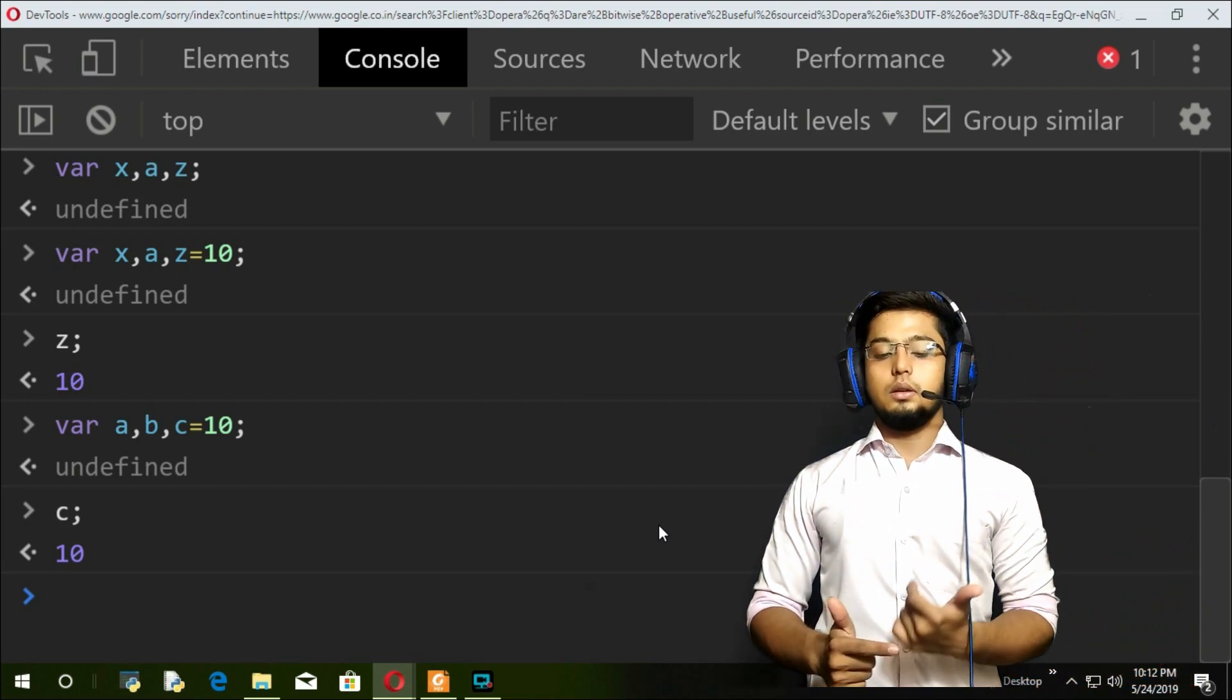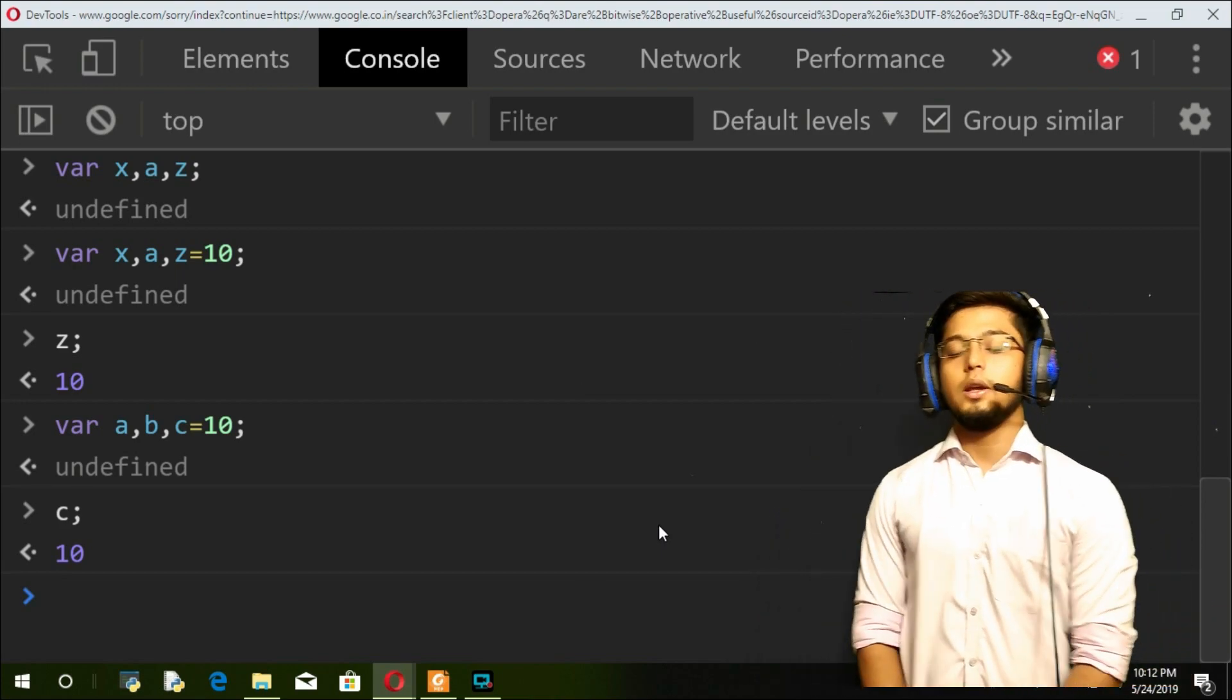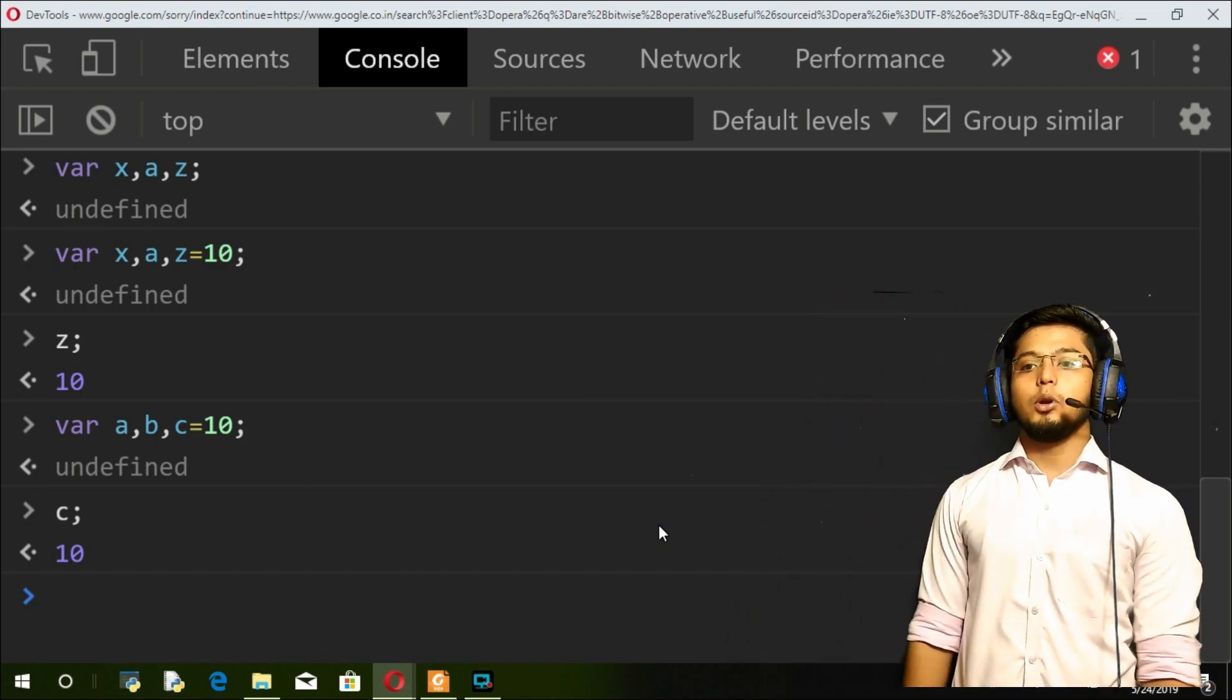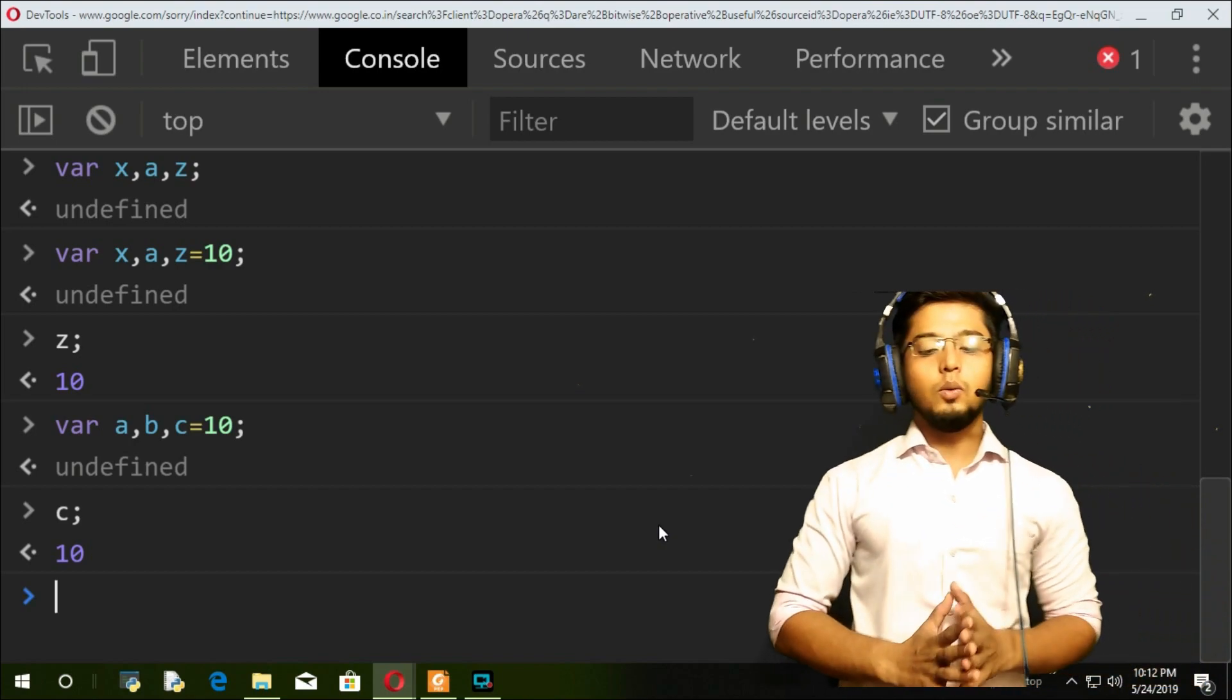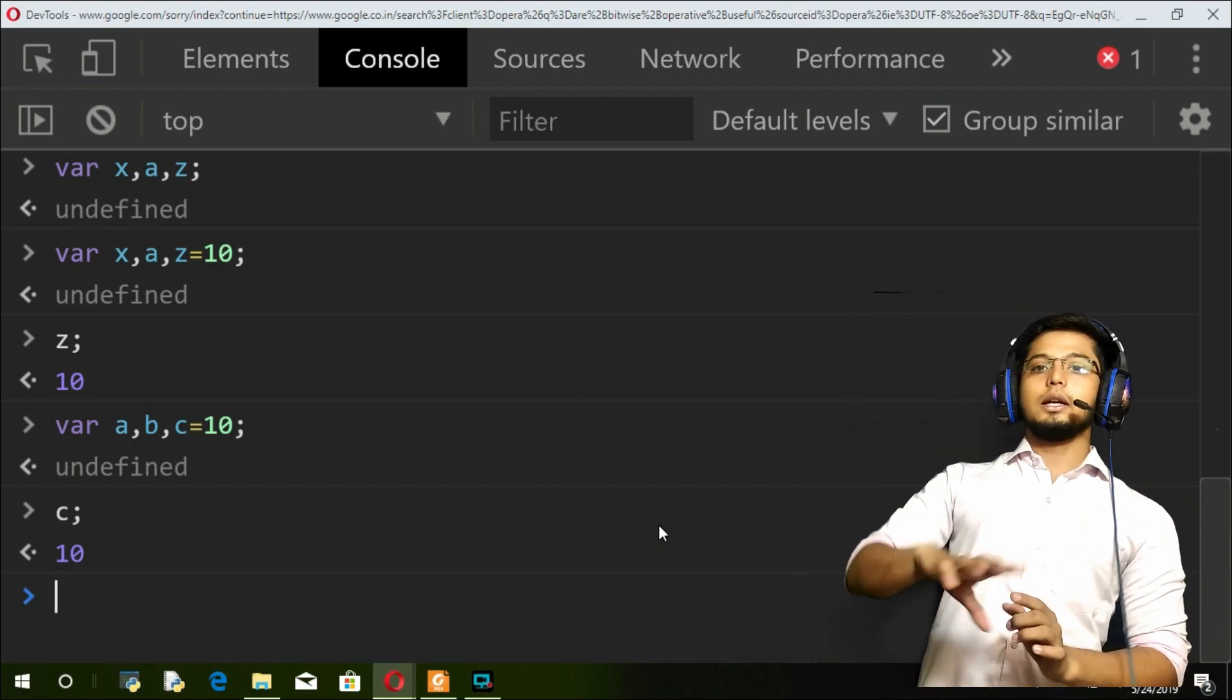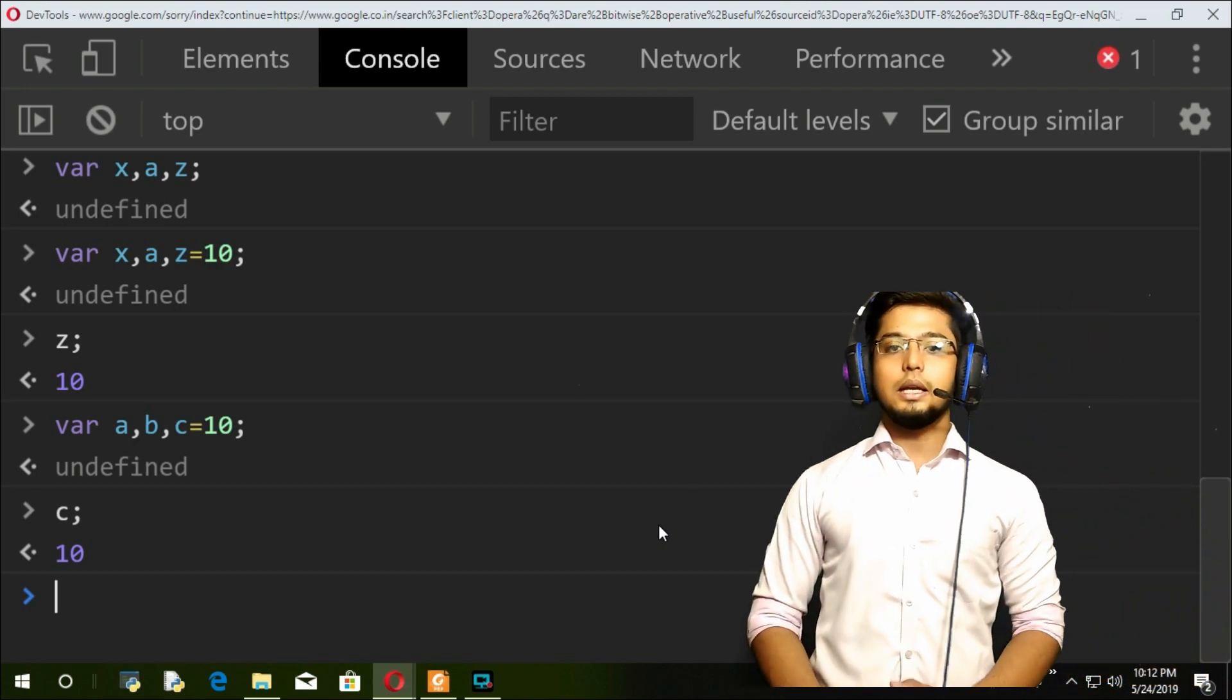Next, coming to the assignment operator. Whenever I am taking c equal to 10, that 10 is being assigned to c. That is an assignment operator.